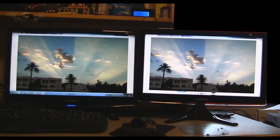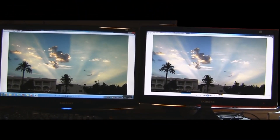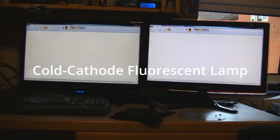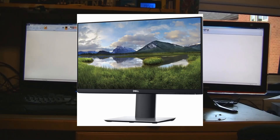LED monitors are cheaper than LCD monitors because LEDs are cheaper to produce than CCFL, which is a cold cathode fluorescent lamp tube used in LCD displays.